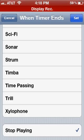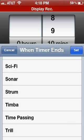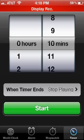Now hit the Set button. And then when the timer ends, it stops playing your music.